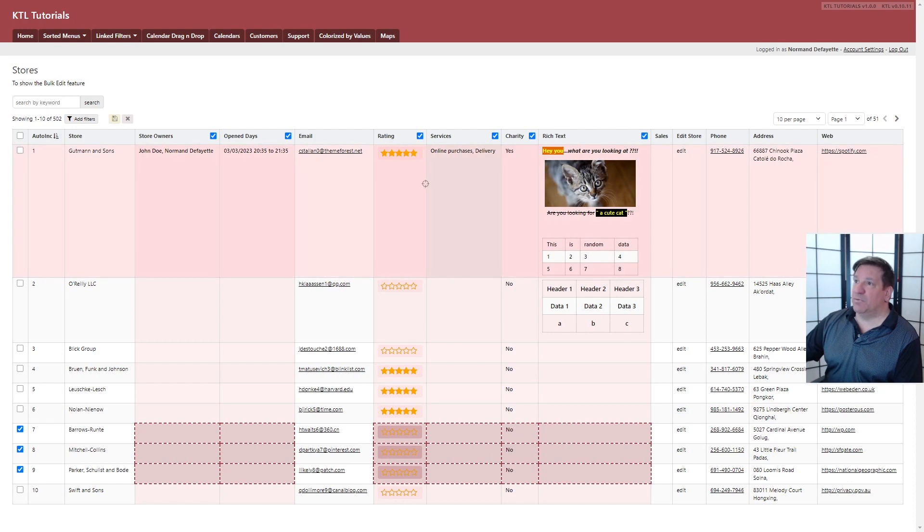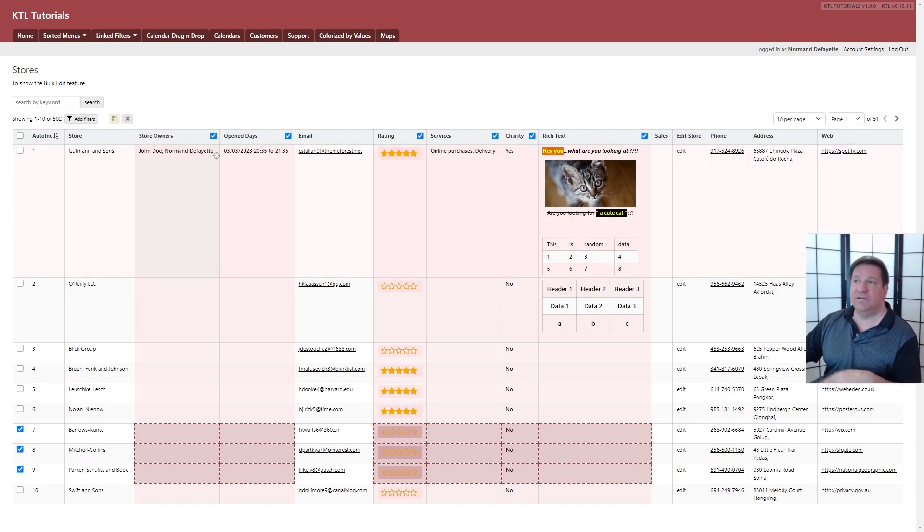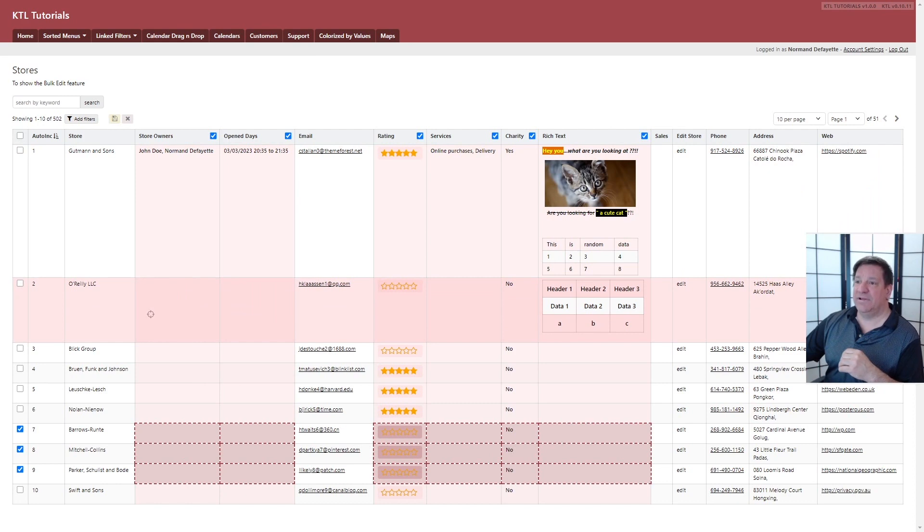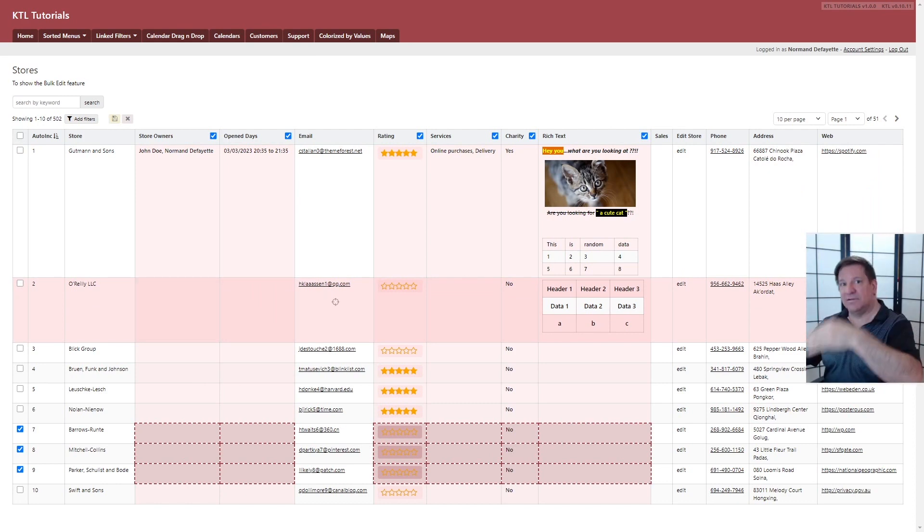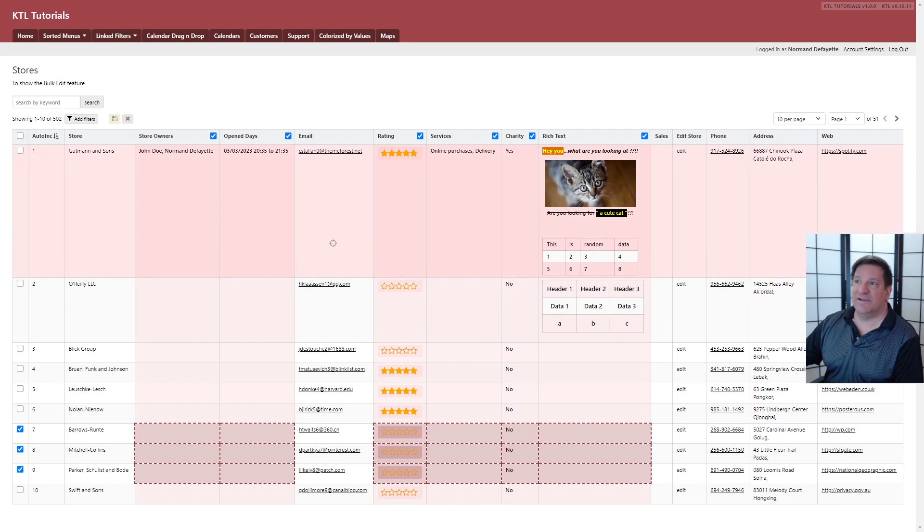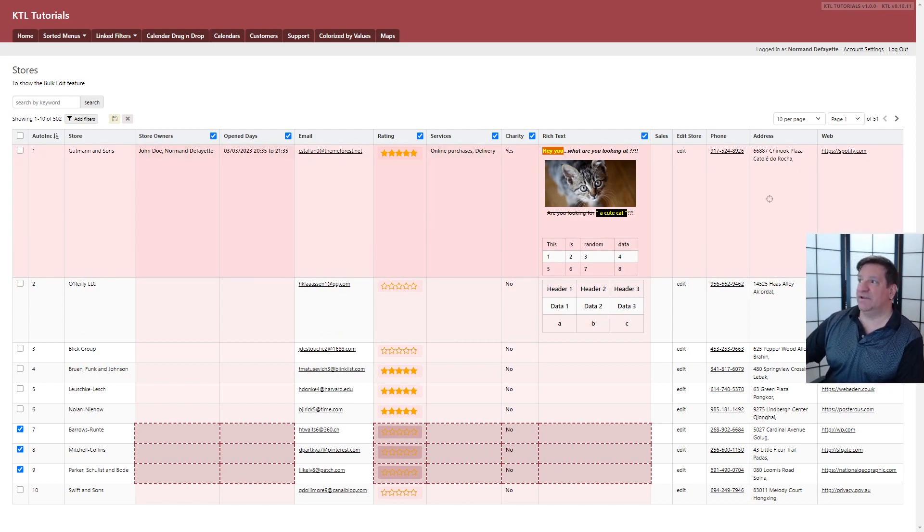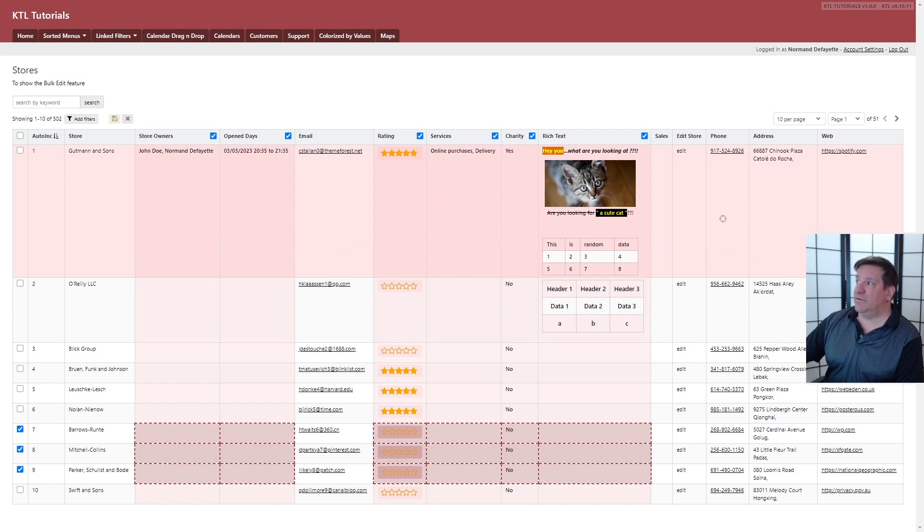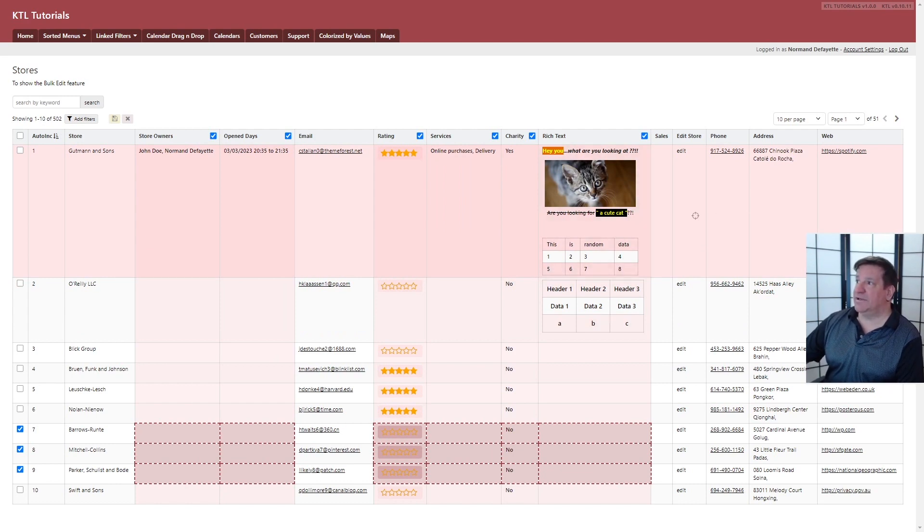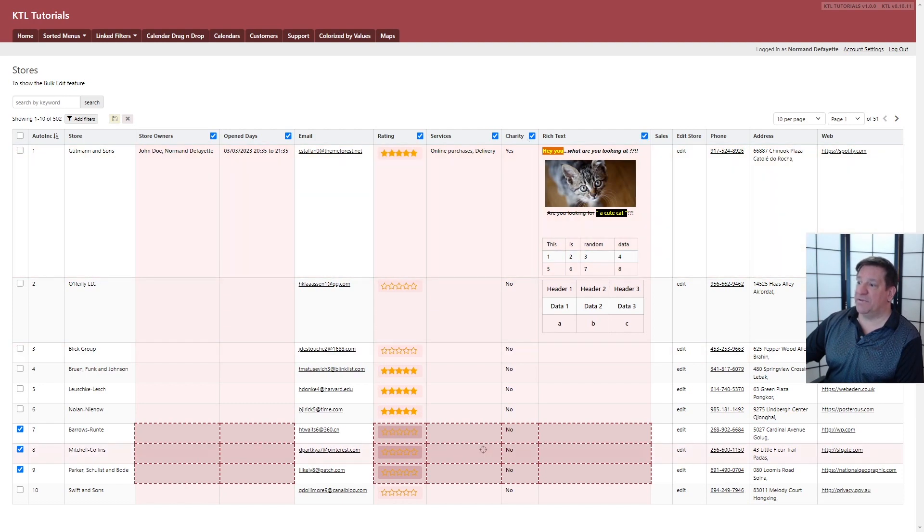So when you have multiple columns selected, at that moment if you click anywhere in a row, it's going to copy everything to the destination. It doesn't matter where you click. You can even click on non-editable fields like this one. So if I click here, anywhere in that row, it's going to take all the fields that are checked and copy them to the target.